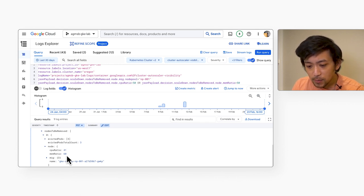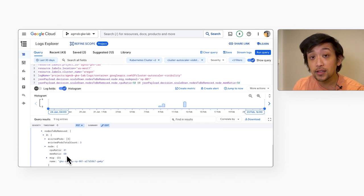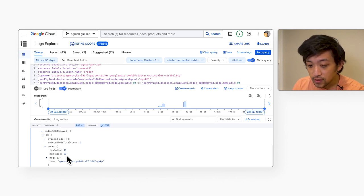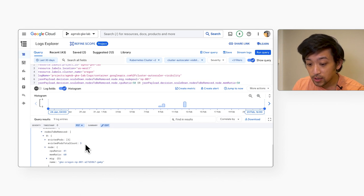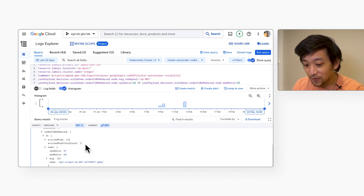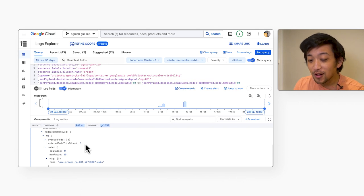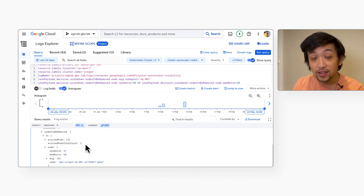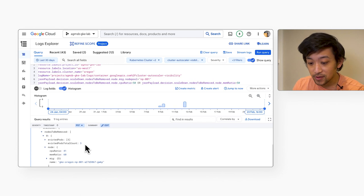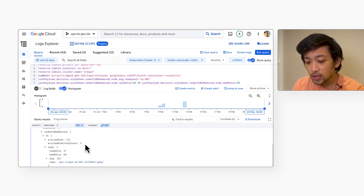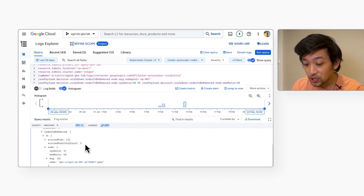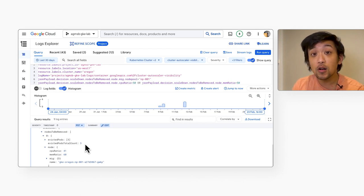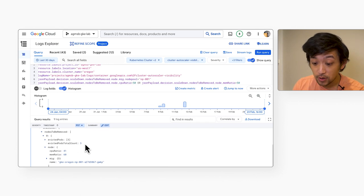Now keep in mind, cluster autoscaler will only scale down a node if it knows that it can schedule the pods running on that node to another node in the cluster. But of course, there's still the trade off that if you turn down more nodes, the workloads on those nodes are evicted and have to restart elsewhere. So in this case, we had three that were on this node that was scaled down. So this is when choosing an autoscaling profile becomes a trade off of efficient resource utilization versus how tolerant your workloads actually are of potential disruption.